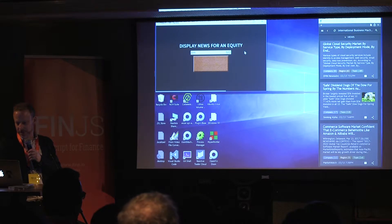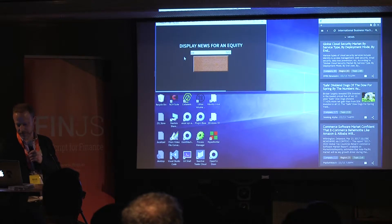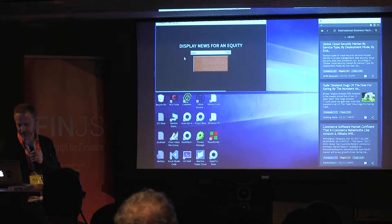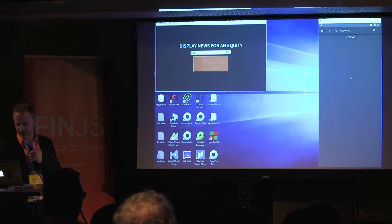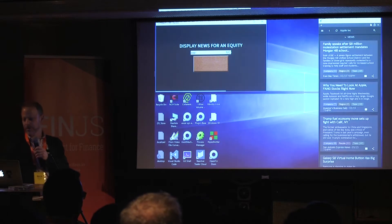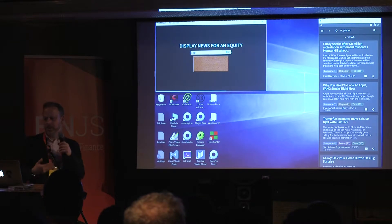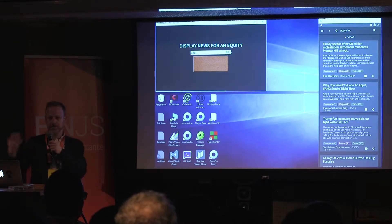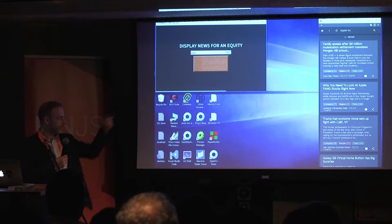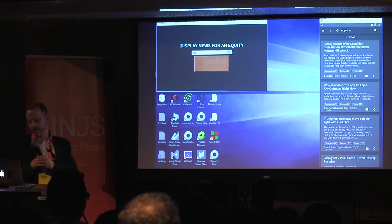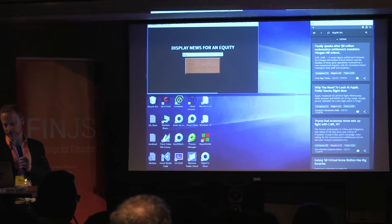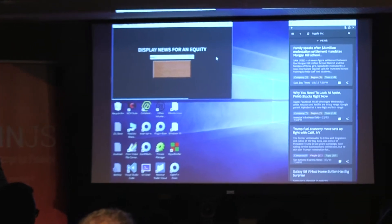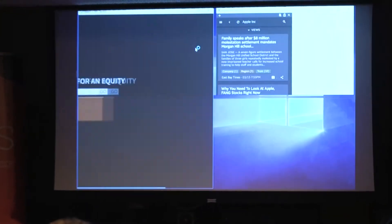We just loaded IBM. Let's do something else so you'll actually believe me — let's try Apple. We're basically doing a little handshaking and saying, give me news for Apple. That's cool, right? That's kind of boring.